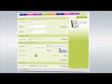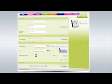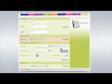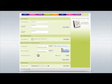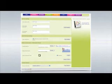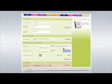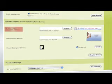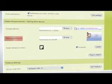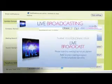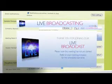Within the Account Settings tab, you can customize company settings, set your email notification preferences, upload a company or waiting room banner, and set your current time zone. Please know that the default company and waiting room banners are the TalkFusion Video Conferencing and TalkFusion Live Broadcasting banners.